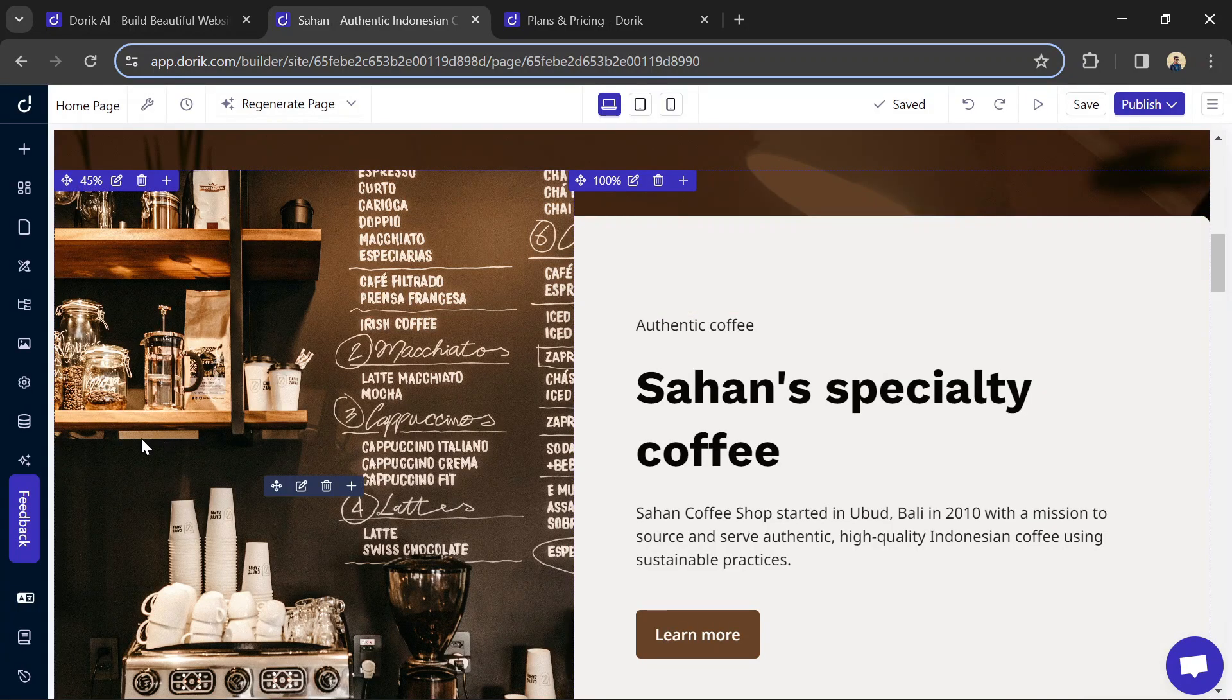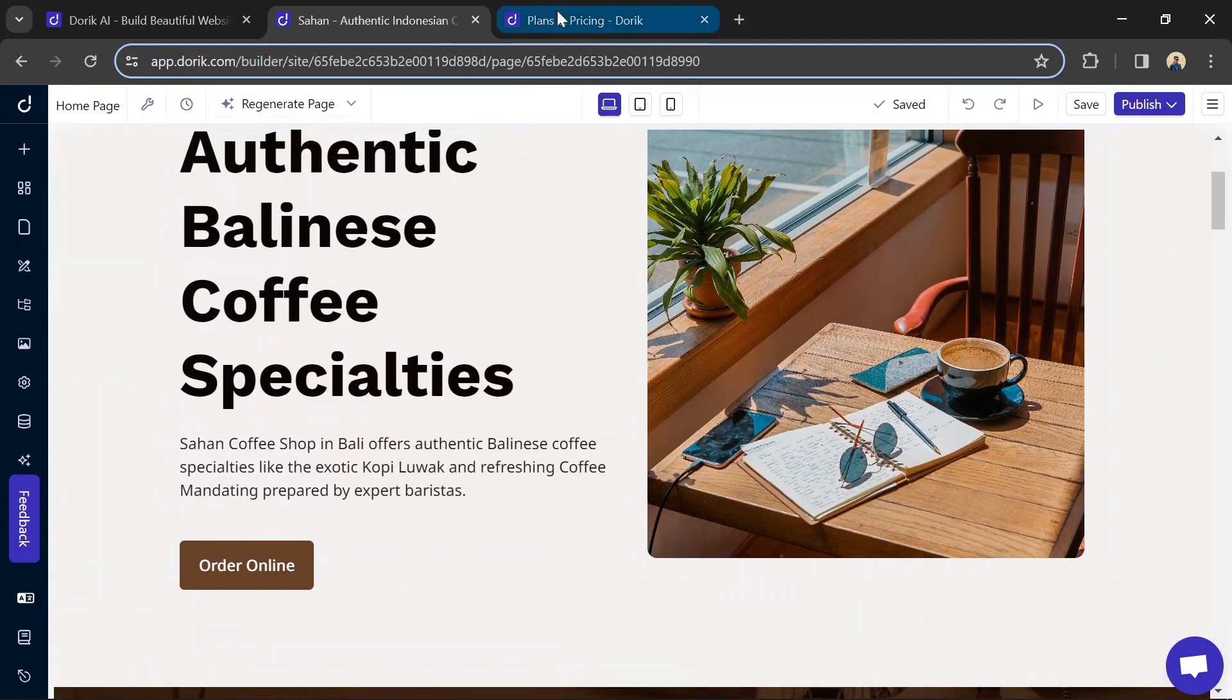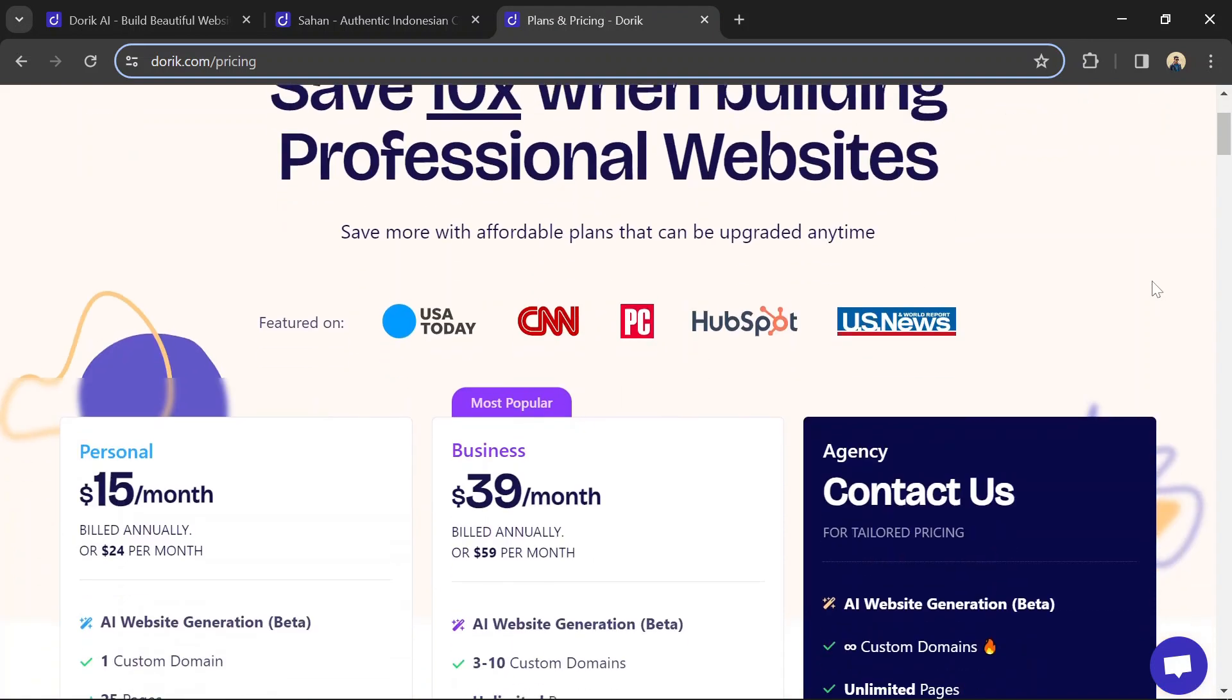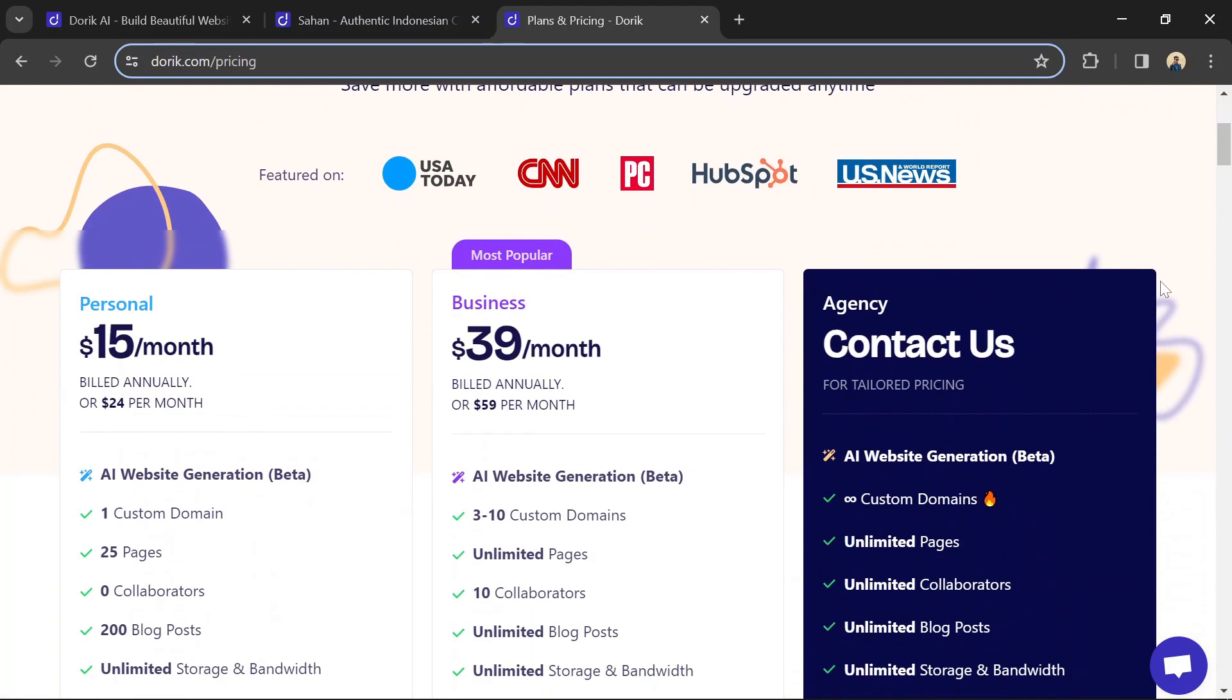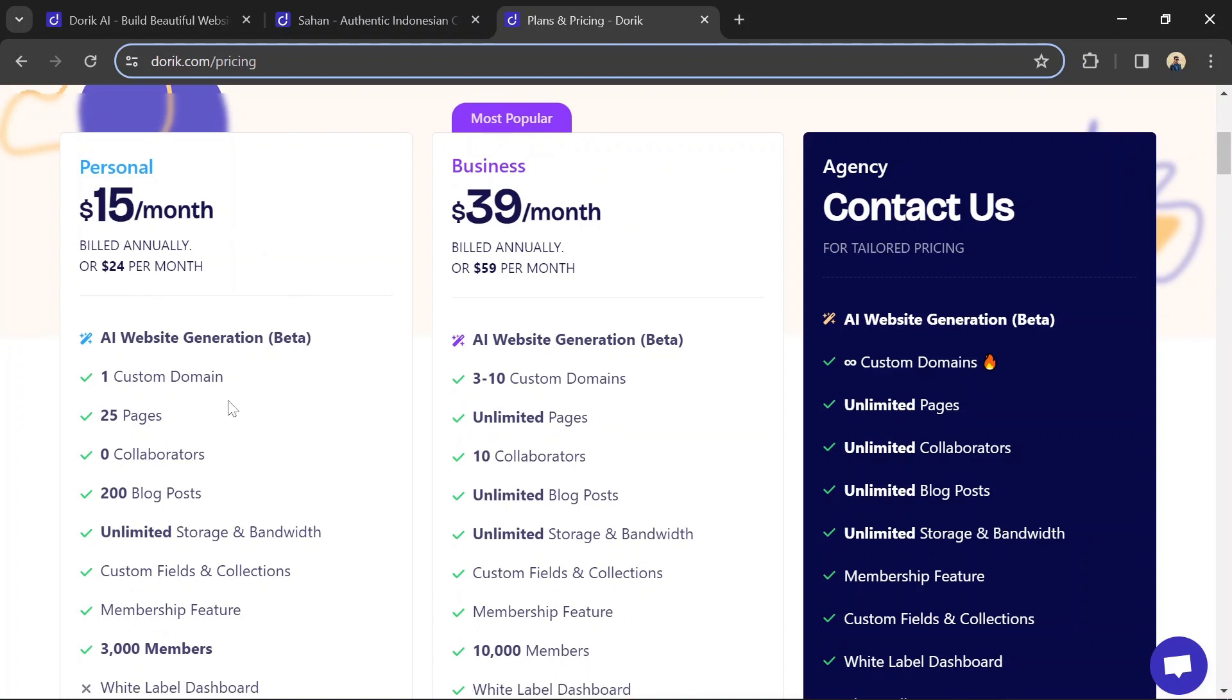Dorik offers both free and paid plans for website building. Here's a quick breakdown of their pricing structure. The Personal plan starts at $15 per month billed annually, or $24 per month.